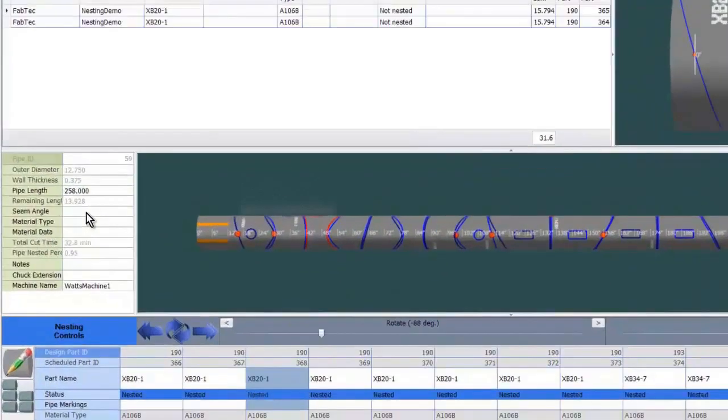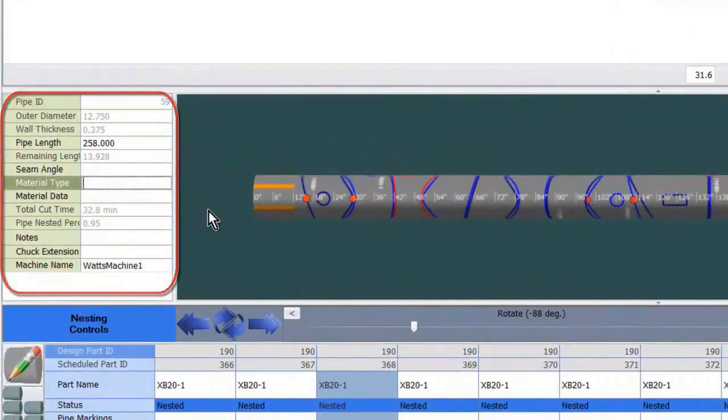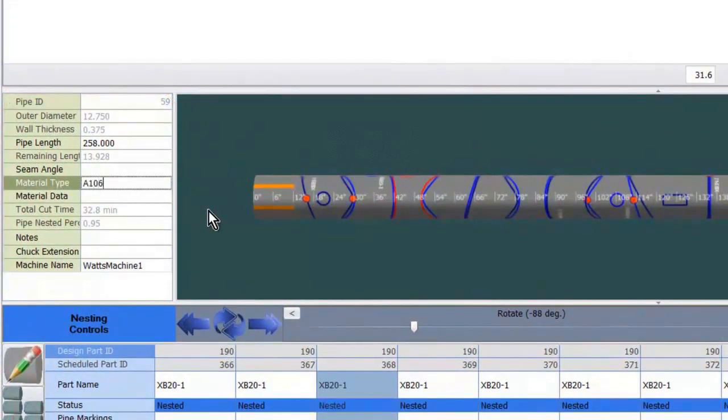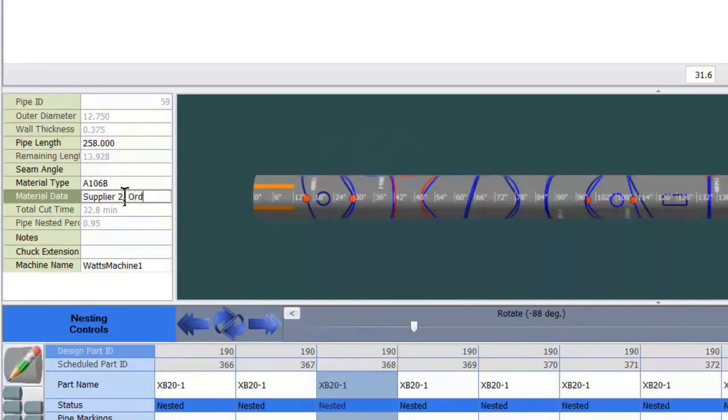This section lets me edit information about the pipe. The pipe material goes here and the supplier information goes here. Once the part is cut, this data gets added to the part so that each part will have information such as heat number, cut date, the machine that cut it, and how long it took to make the cut.